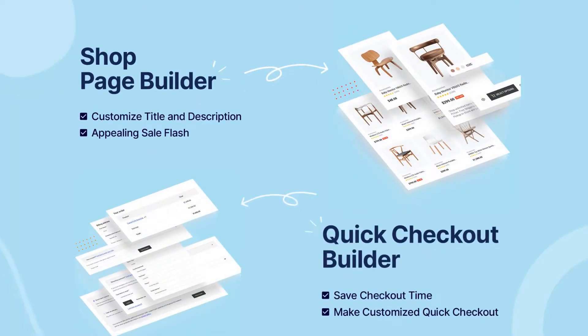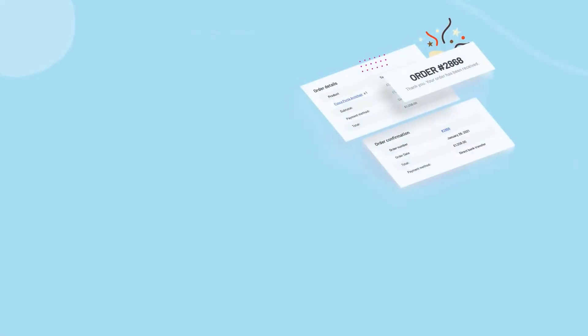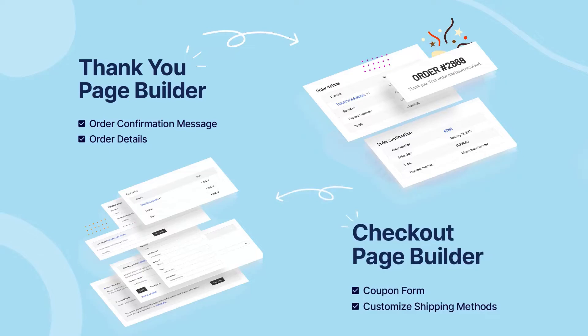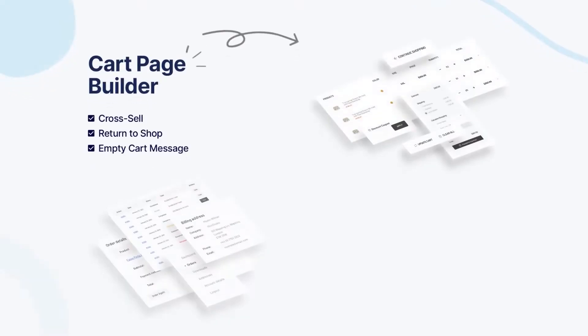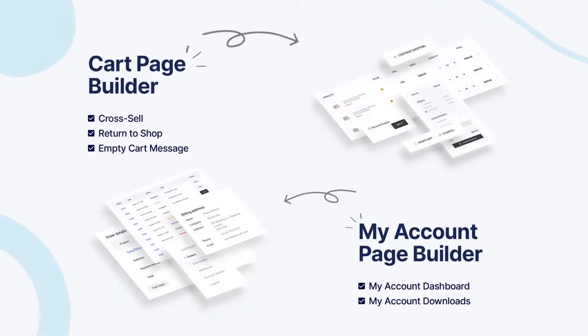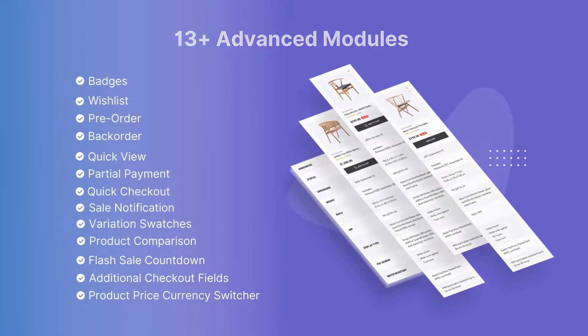Create elegant and attractive template designs for your WooCommerce website to convert your visitors into customers. Get 13 plus advanced modules to build your WooCommerce website.